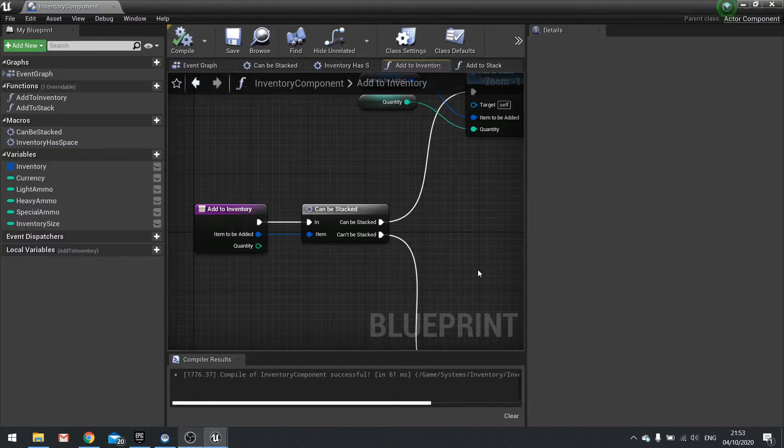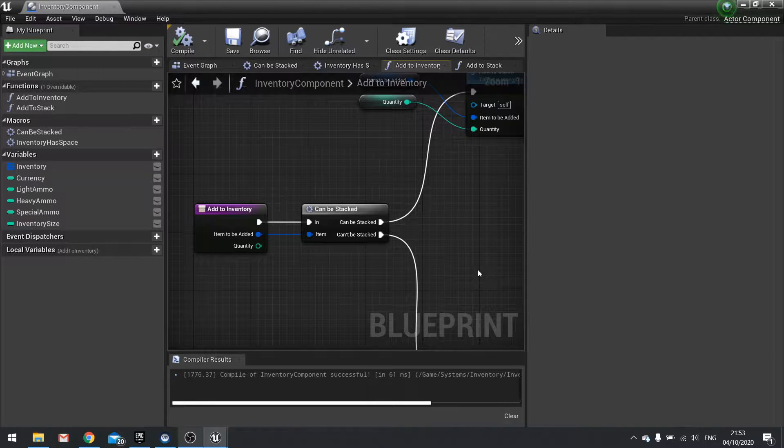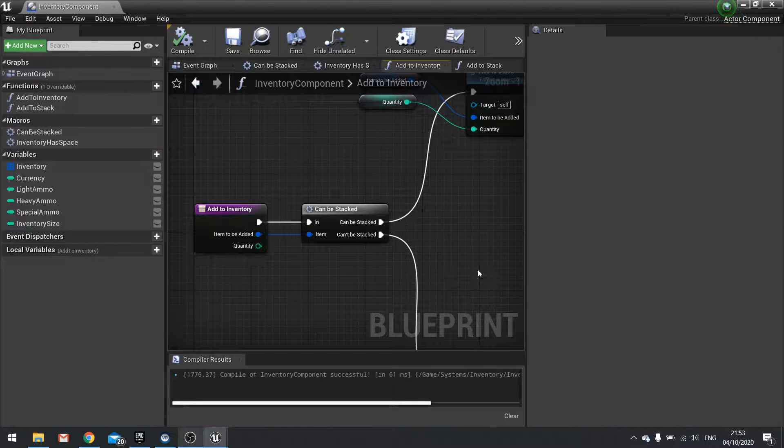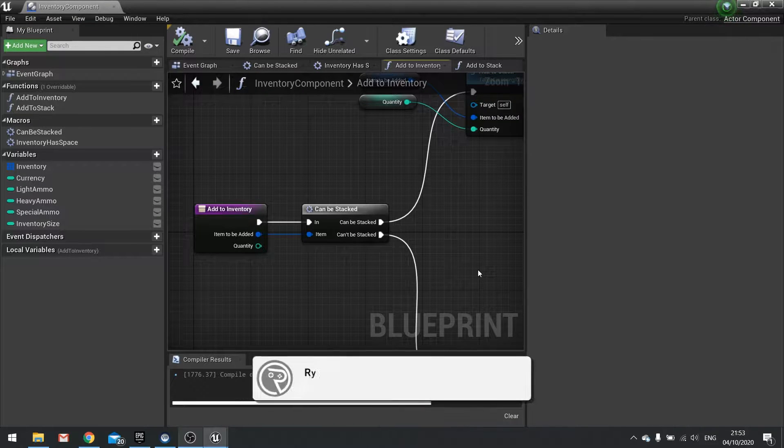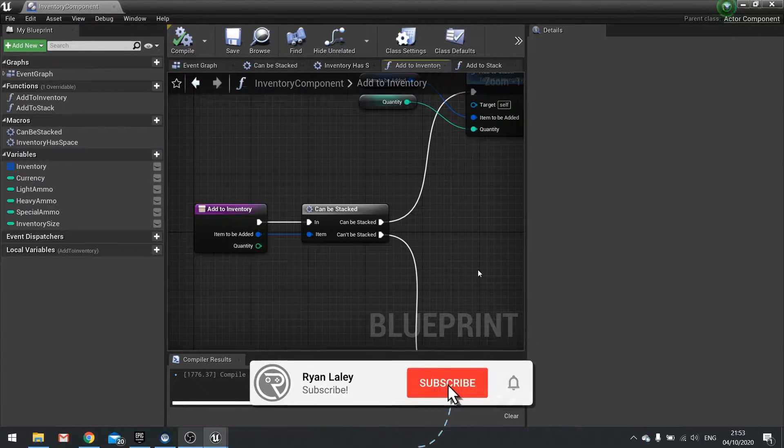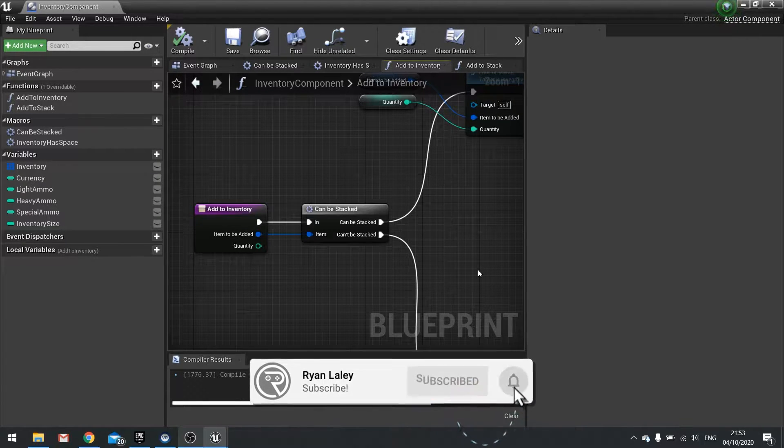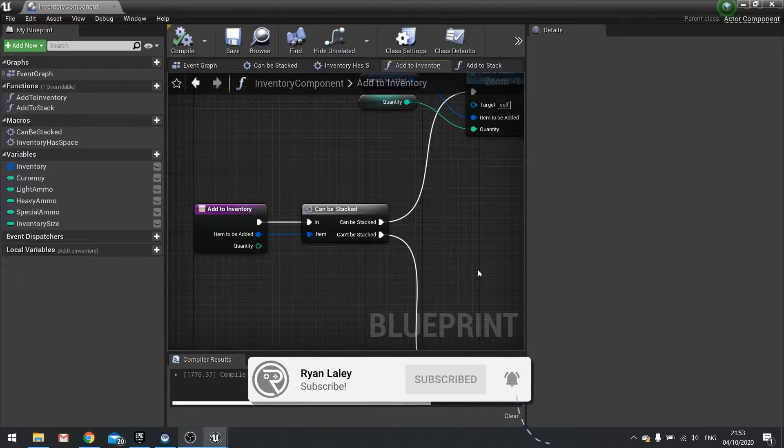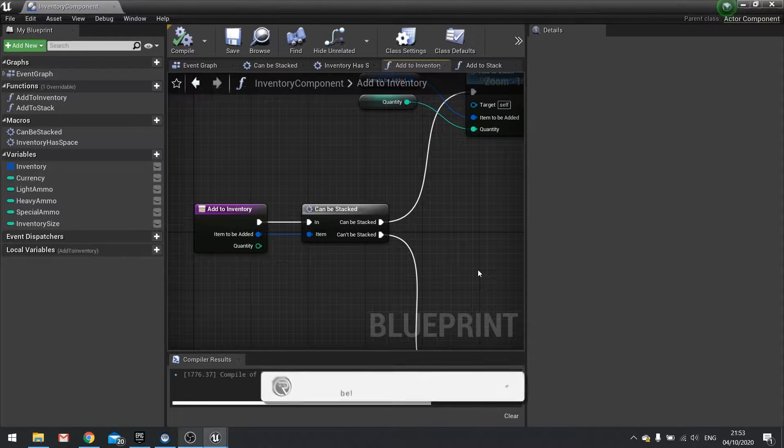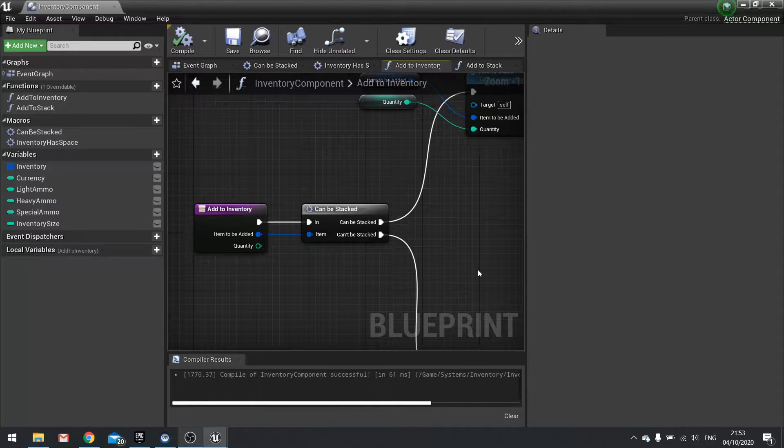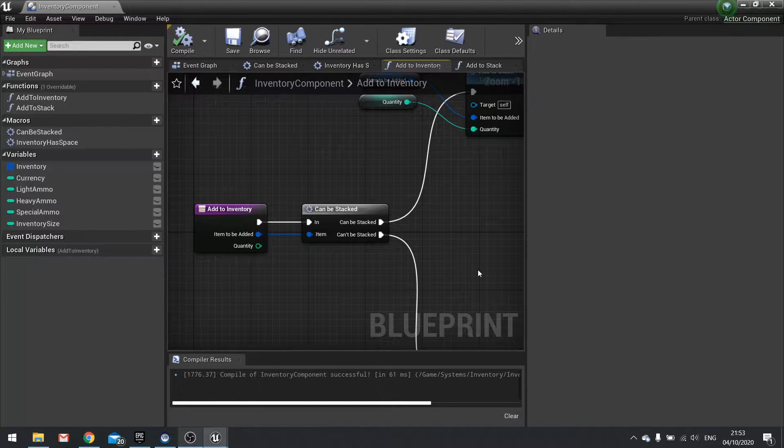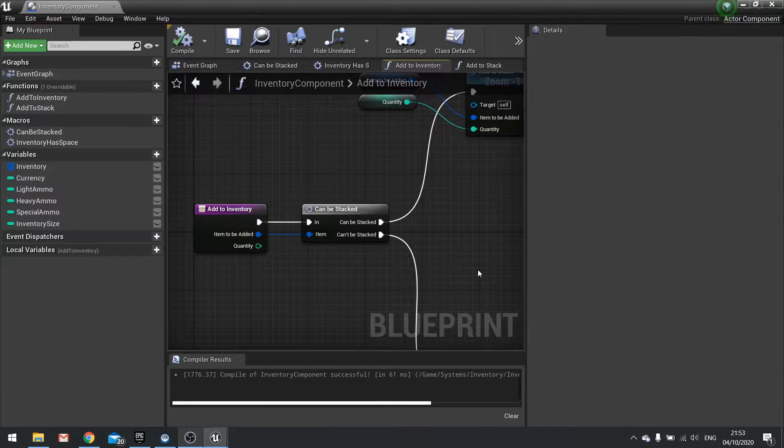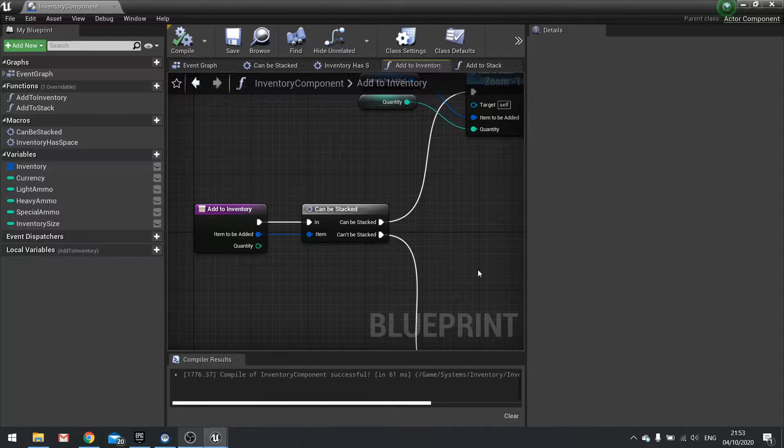Hello everyone and welcome back to our FPS RPG series. We're in chapter 3 which is our inventory chapter. In the previous episode we worked on adding the add to inventory function. In this episode I want to do the query inventory function.